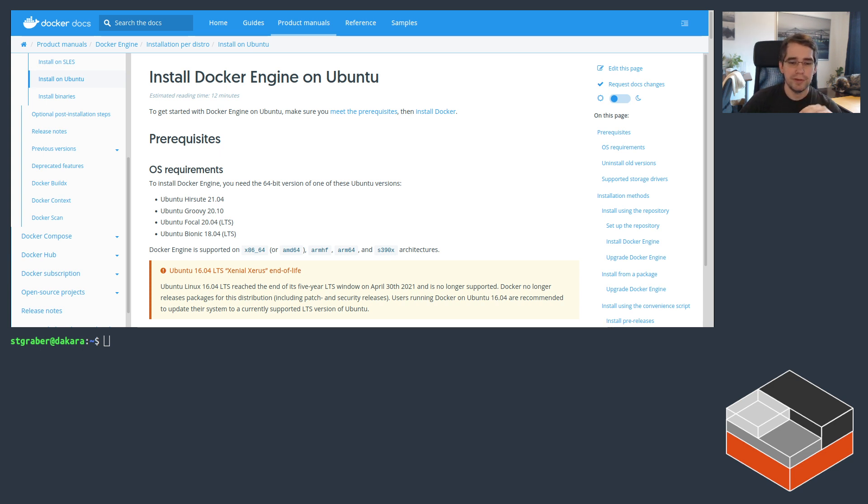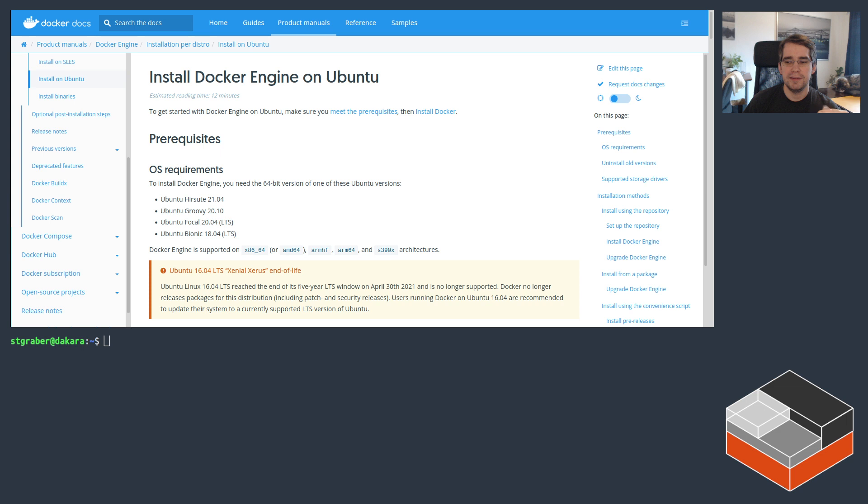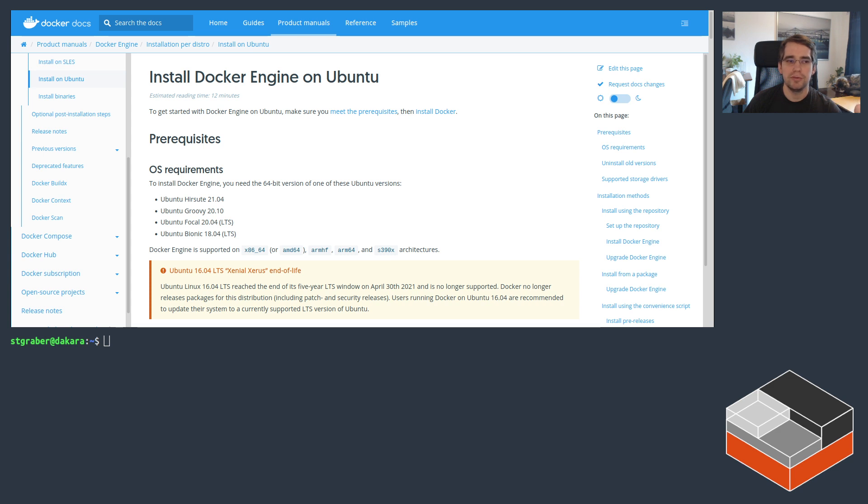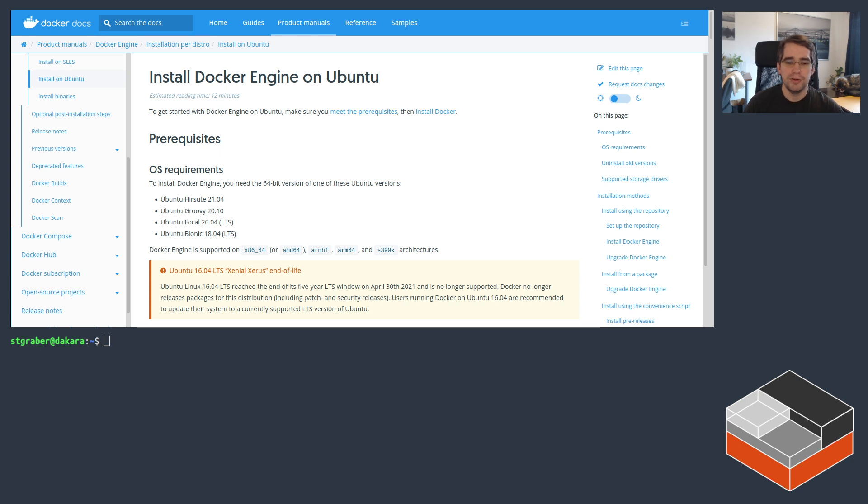Well, that's because the kind of containers they run are quite different. LXD focuses on system containers. LXD runs an entire Linux distribution in much the same way you would on a physical system or virtual machine or cloud instance. Those systems are meant to be long running, persistent, can be managed over SSH or using normal deployment tools and configuration managers. Really exactly like you would on a normal Linux system.